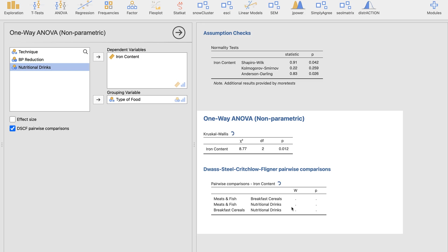The DSCF pairwise comparisons test will show us which specific pairs are significantly different. The pairs are: meats and fish vs. breakfast cereals, meats and fish vs. nutritional drinks, and breakfast cereals vs. nutritional drinks. Whenever the p-value is less than 0.05 (our alpha level), we say it's significant. Comparing meats and fish to breakfast cereals, the p-value is 0.284 — not significant.